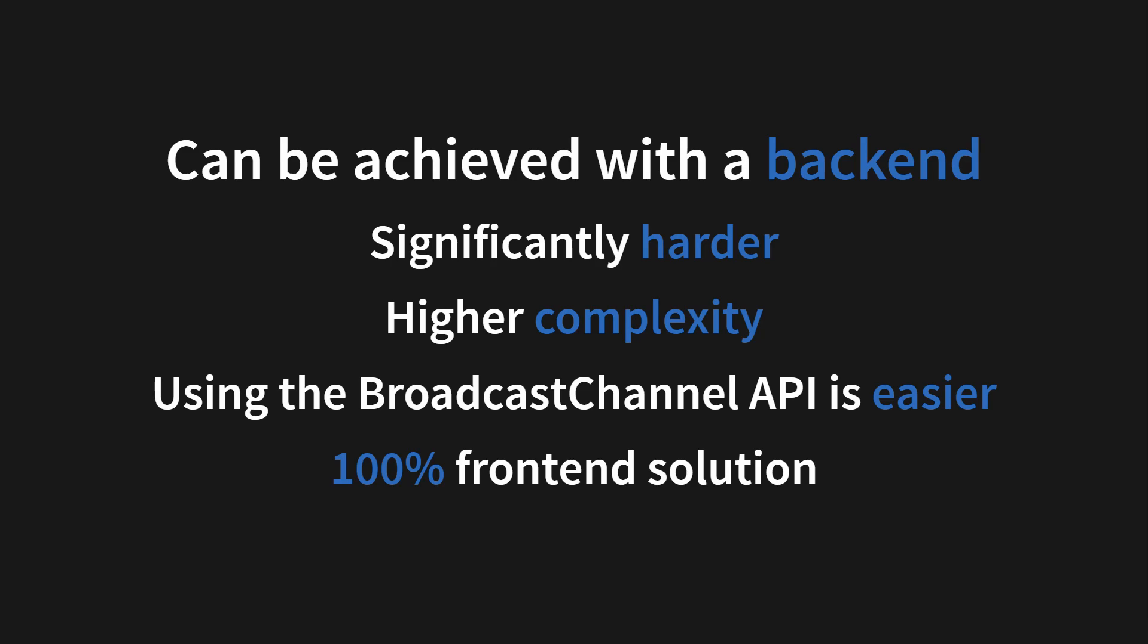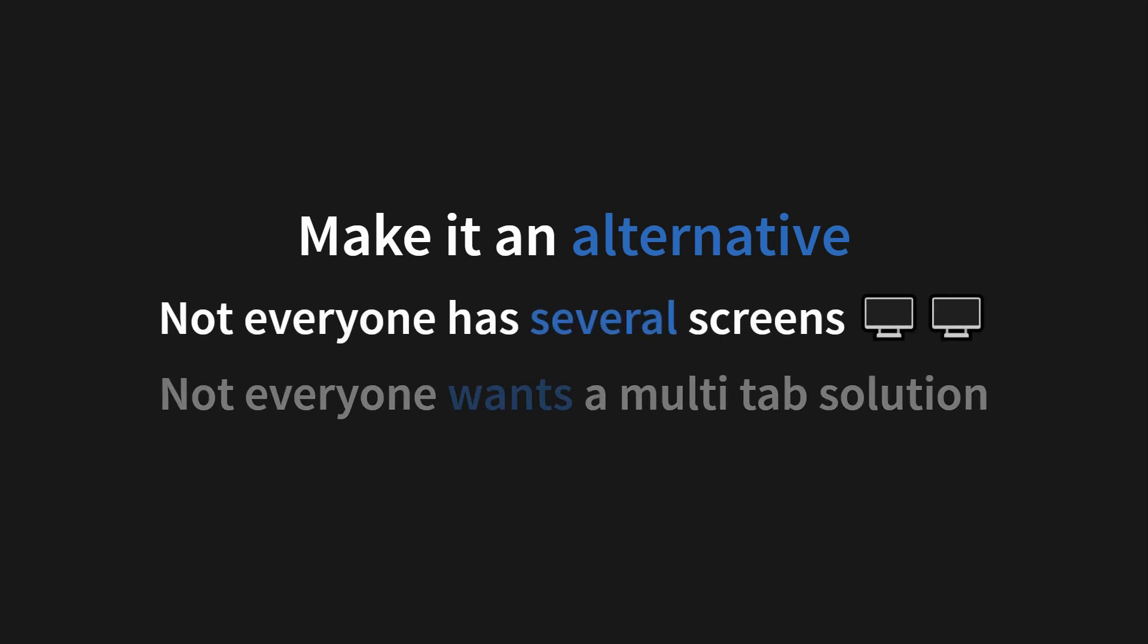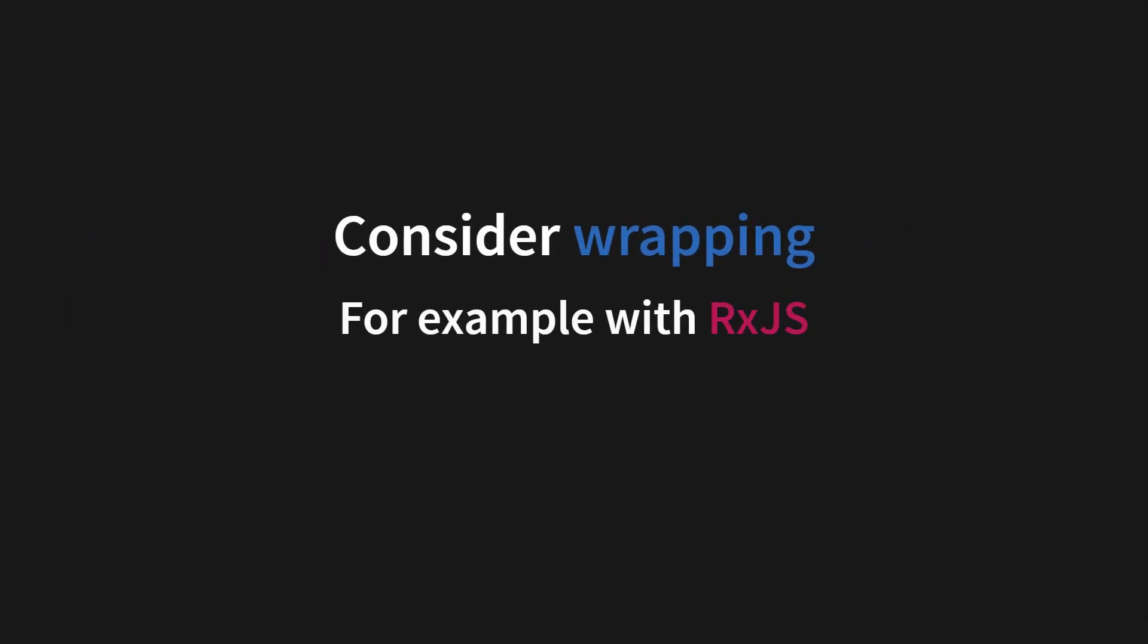But you should not force your users to use this API because not everyone has several screens and not everyone wants a multi-tab solution. I have, in my personal experience, seen that most users want this, but not everyone. You should consider wrapping the broadcast channel API in something like RxJS, which makes it a lot easier to handle a lot of tabs talking to each other in real time. And I will provide that for you in the next video.